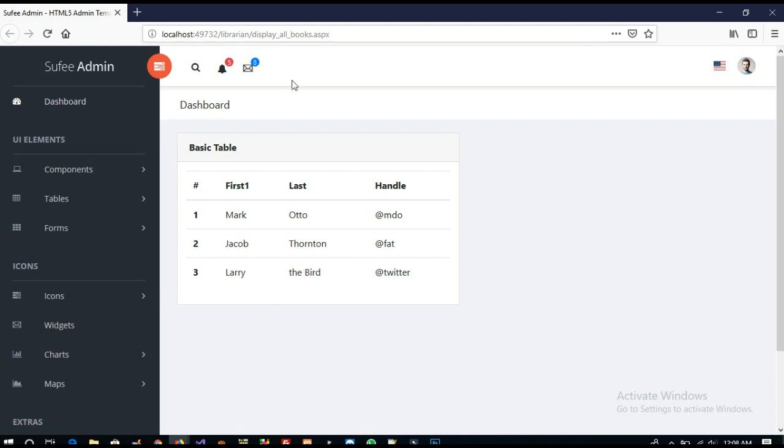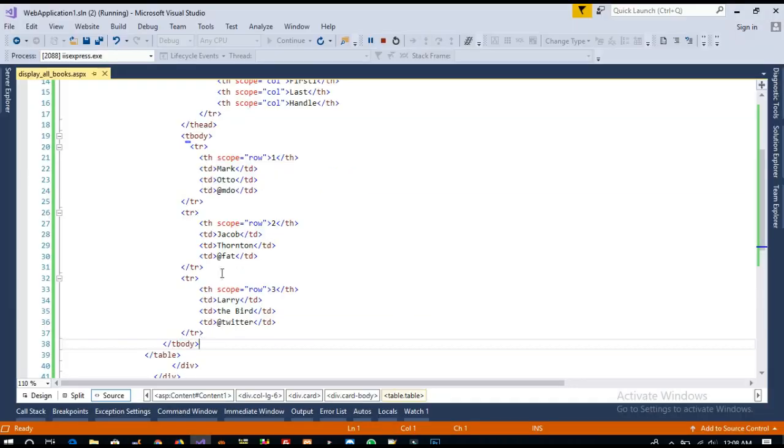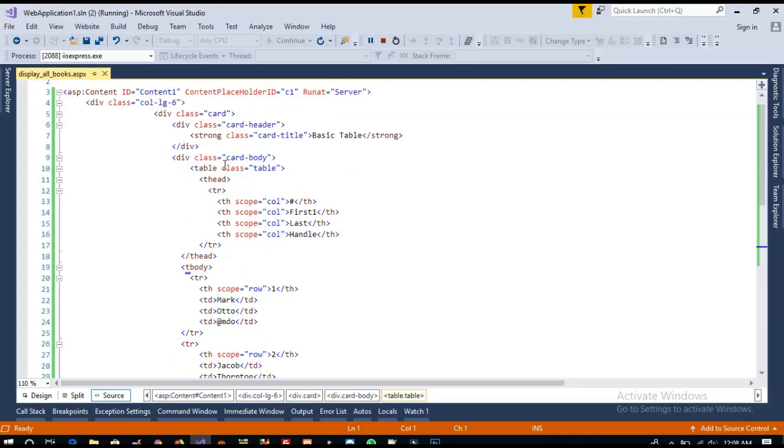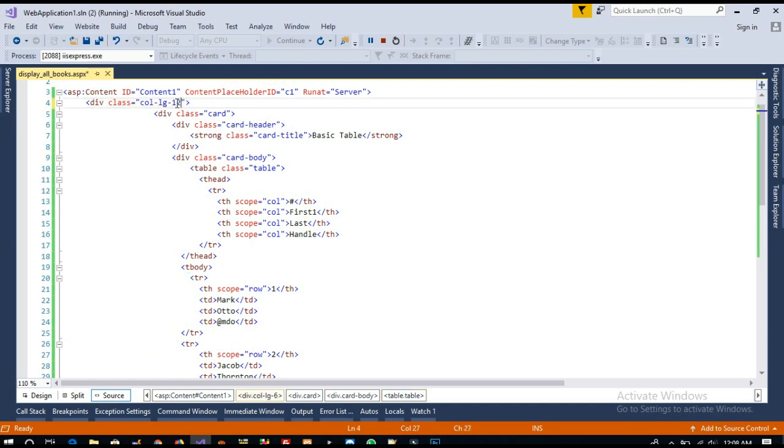Yeah, so we got it here. Now we need this table with 100% width, so I am going to change it to col-lg-12.